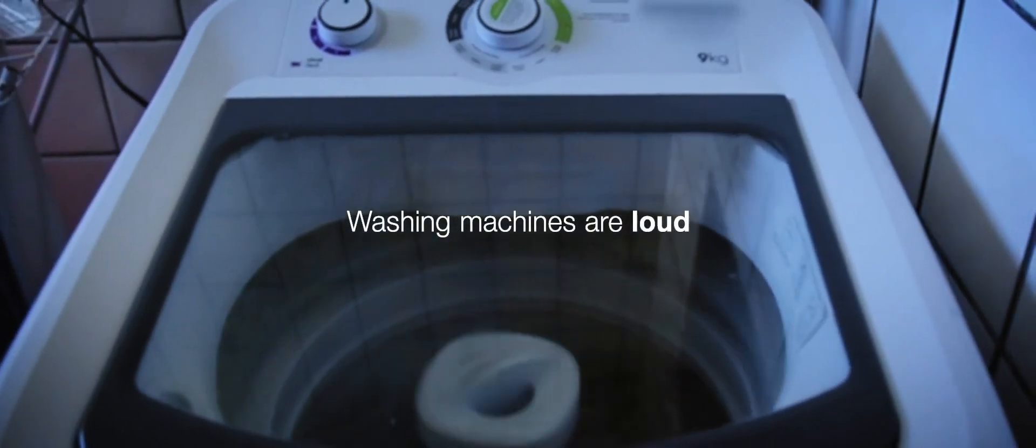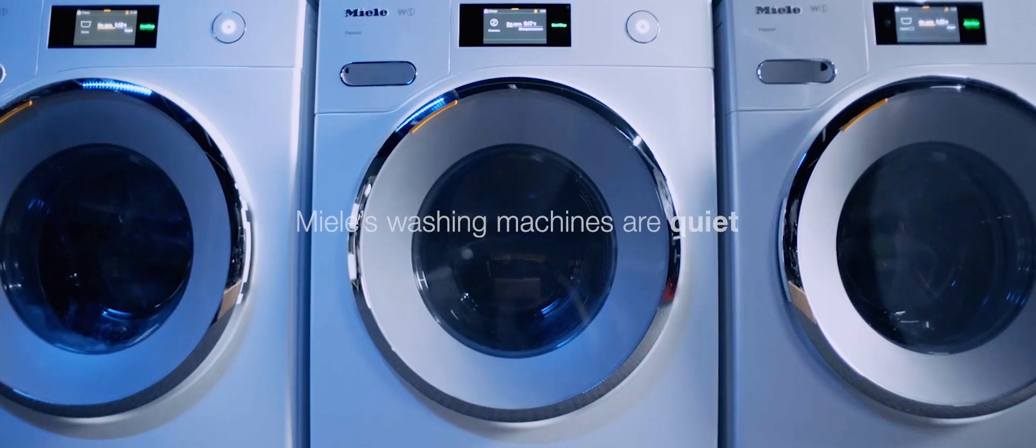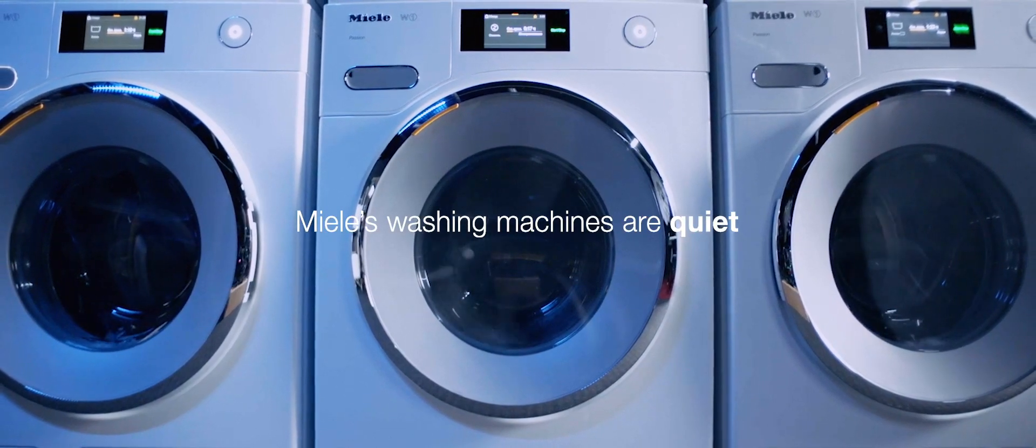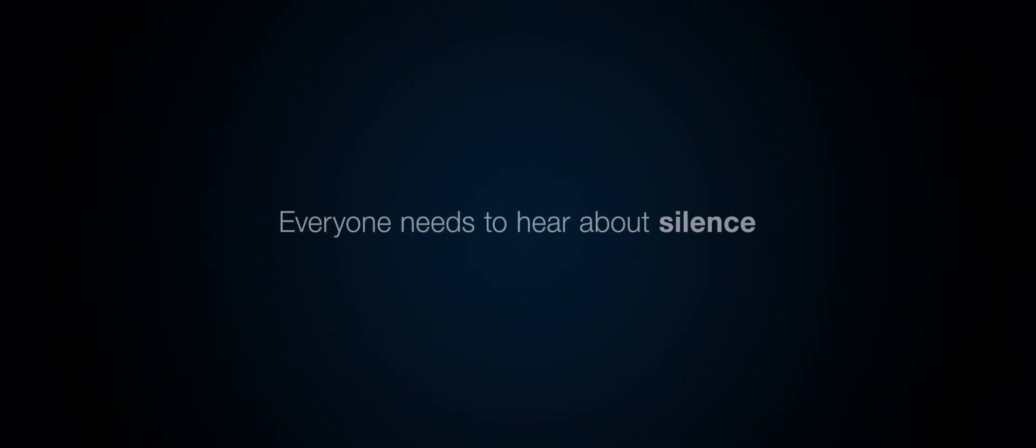Washing machines are loud. Millet washing machines are quiet. And we needed everyone to hear about it.